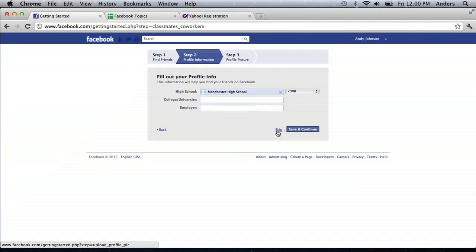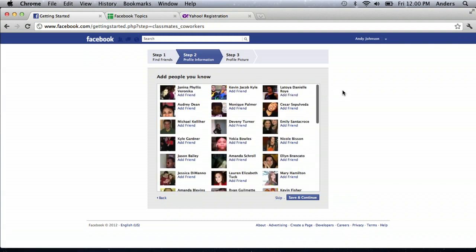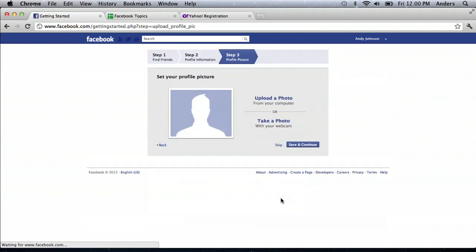So, we're gonna skip that. It's gonna think about it. And then it will ask me if I know all these people. Now, if I do, and once again, Facebook's all about knowing your friends, I can click on a couple of them and add friend. In this case, we can just skip that.